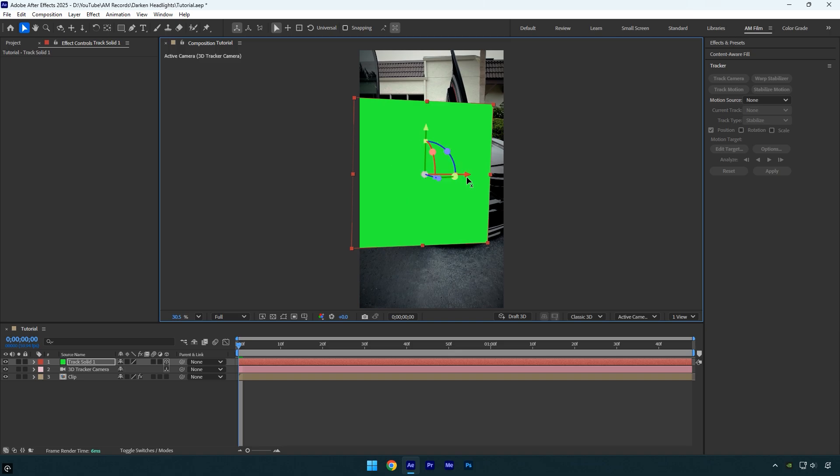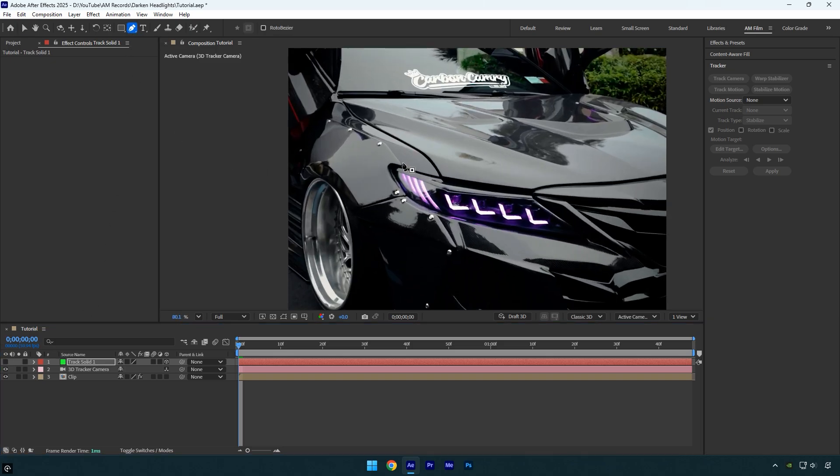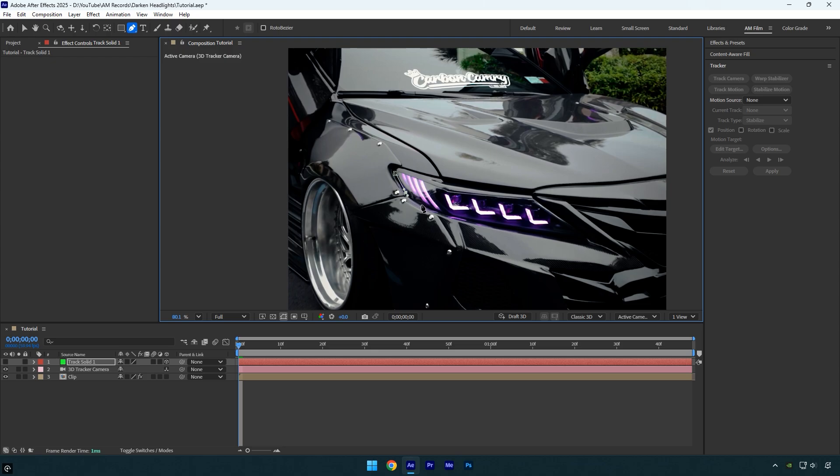Once you're satisfied with the positioning, toggle off the track solid layer so the headlight is clearly visible. Then use the pen tool to carefully mask out the headlight as smoothly and accurately as possible.